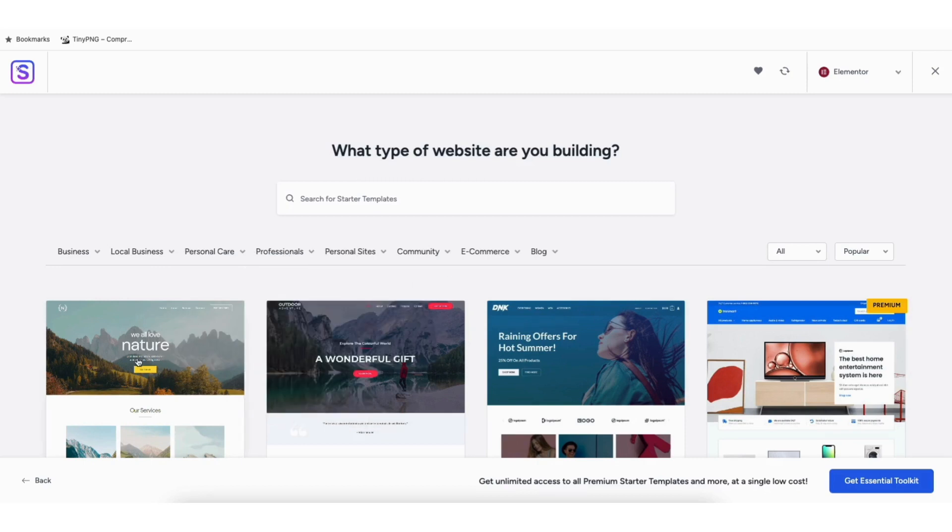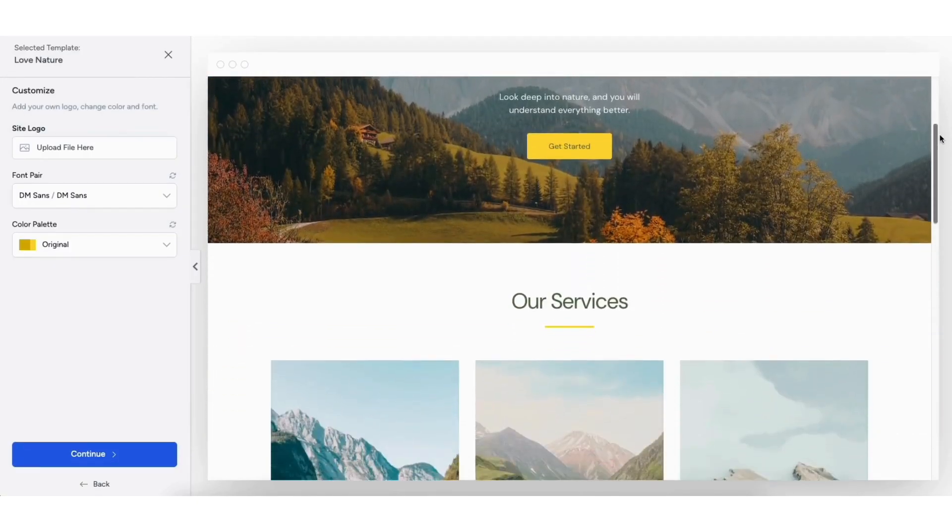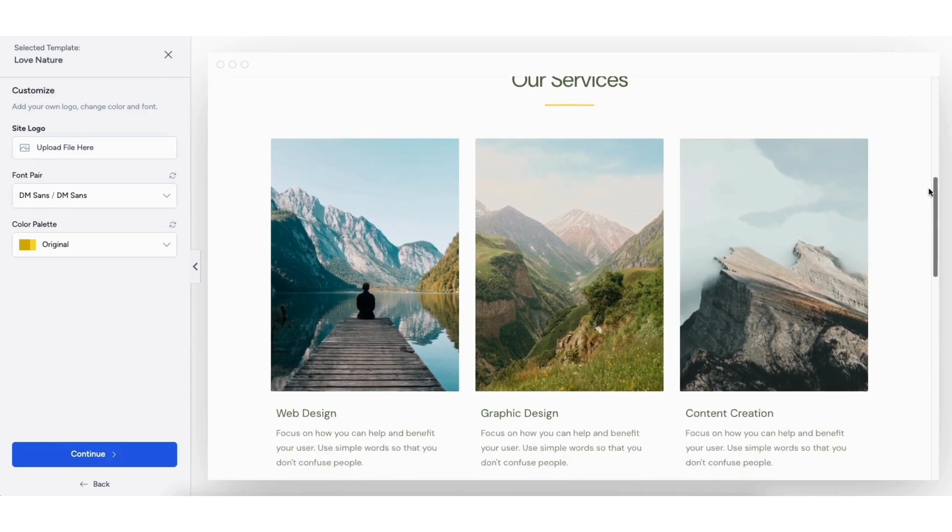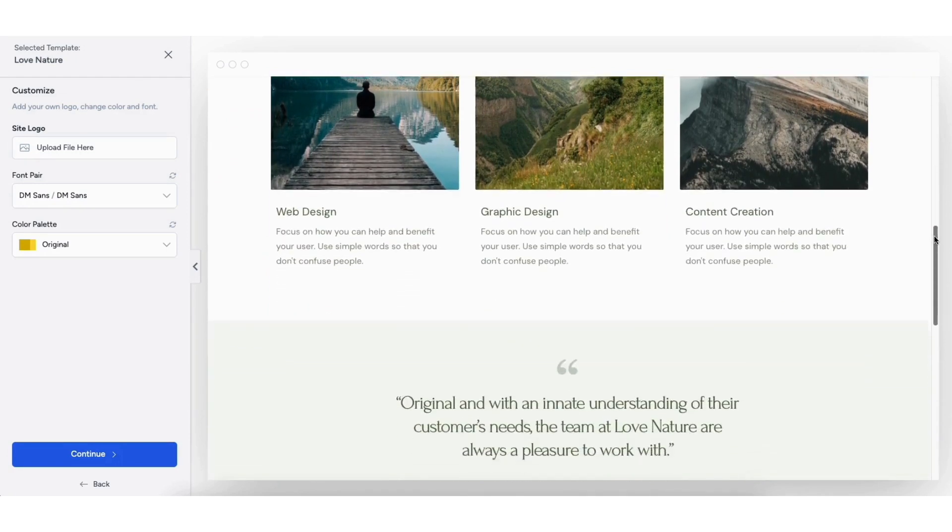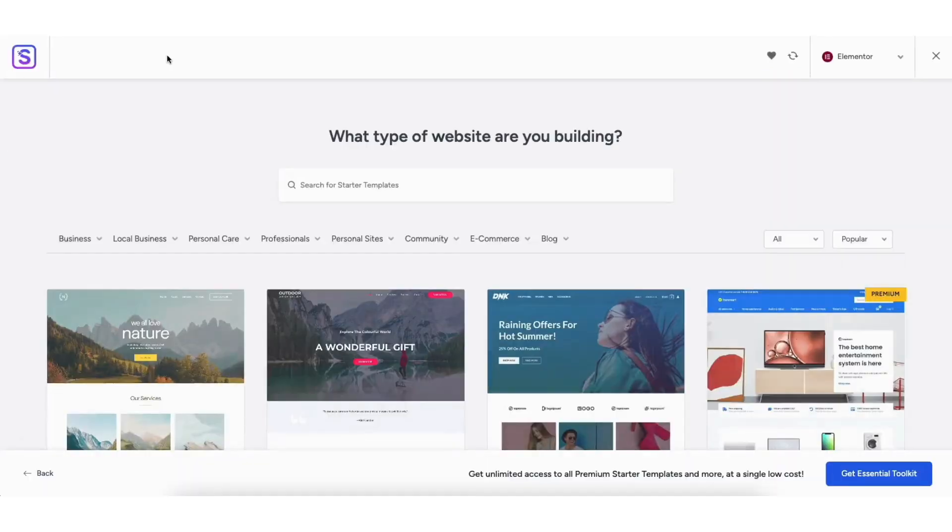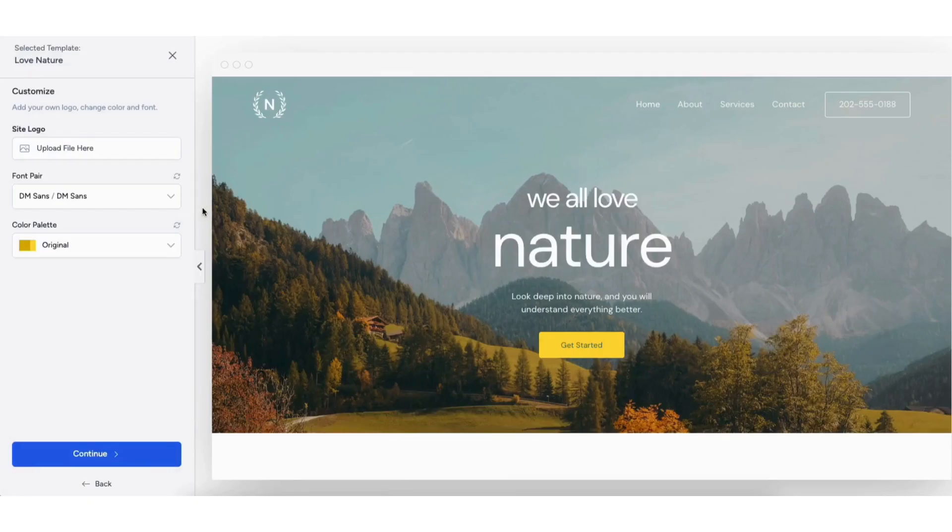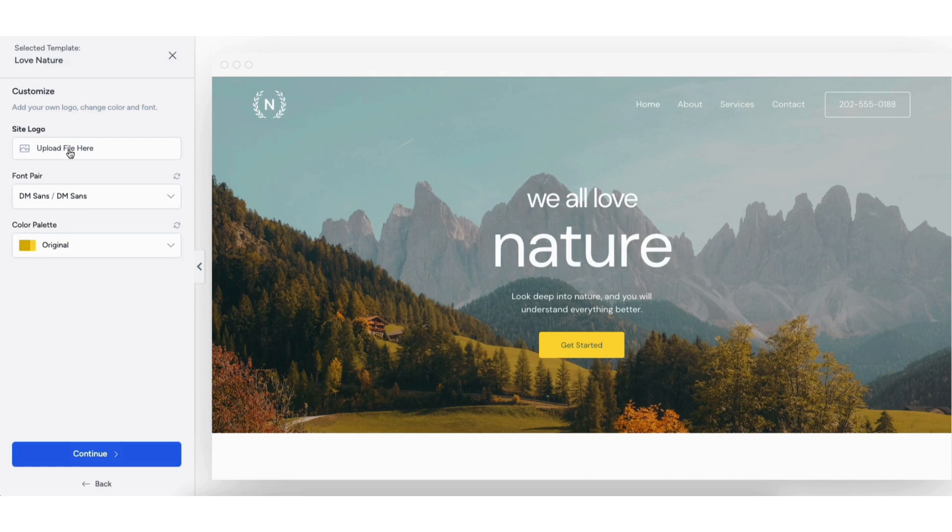If you click a theme, it'll show you what it will look like so you can preview it. Click the X button to go back to the Themes page. Once you choose a theme, you'll be on this page here. You can upload a logo if you'd like. You can do this at a later time so if you don't have one now, no worries. I cover this later in the video.